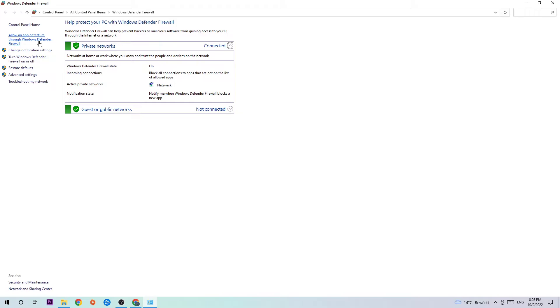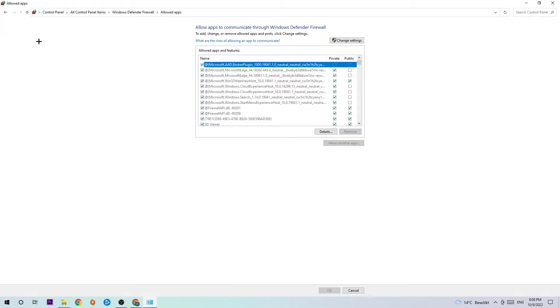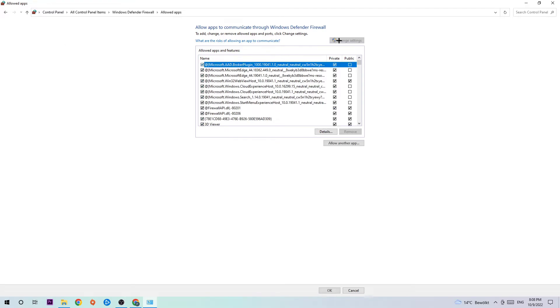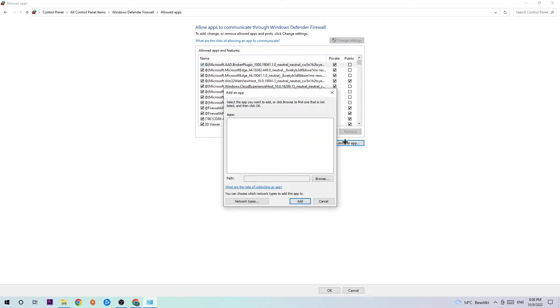You're going to click on that. Afterwards, navigate to the right-hand side and click on 'Change Settings.' Once you click that, you should be allowed to click on 'Allow another app,' so go ahead and click on that.